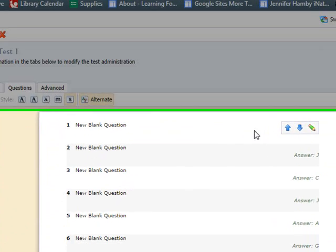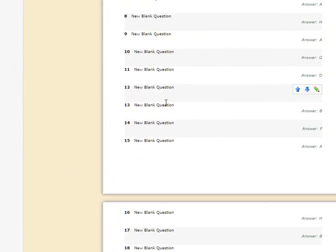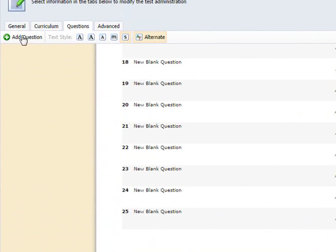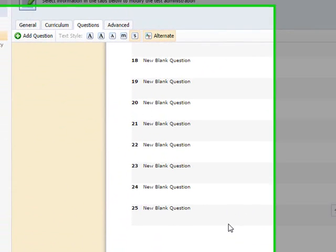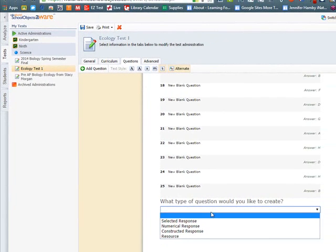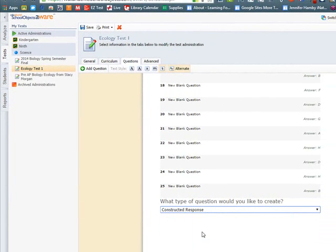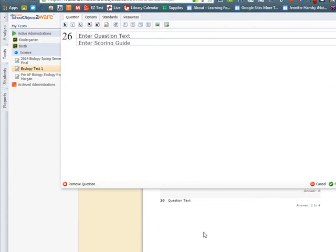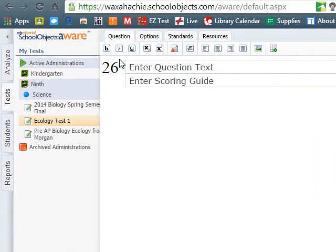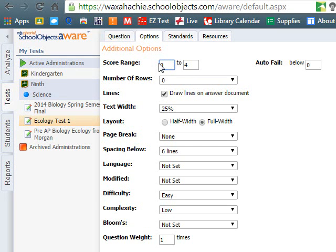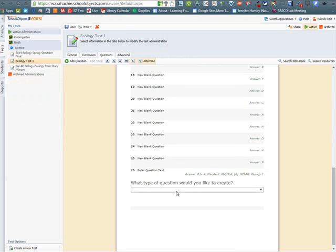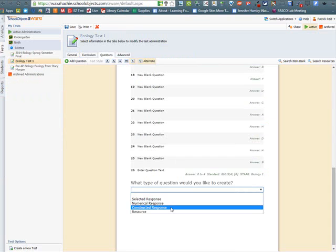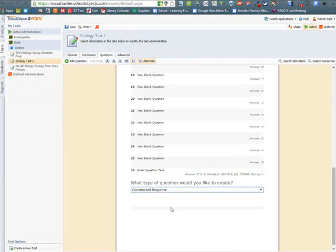Now on my test, I have two free response questions, so all I'm going to do is I'm going to click on number 25, click Add a Question, and since these are two free response questions, I'm going to click Constructed Response. And since I'm creating this as a quick test key, I'm not going to enter a question, but I'm going to click on Options, click on Score and Range. This is going to be a zero to four question, and then I'm going to click Finished. That will add that question onto the test.